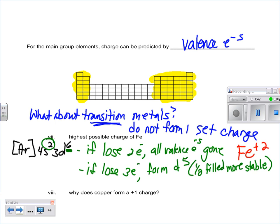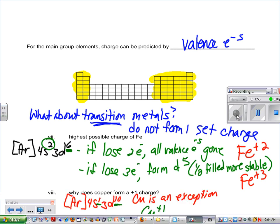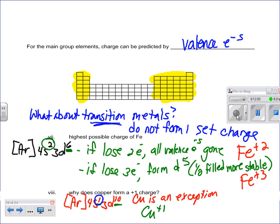If it loses three electrons, we see it's lost three, so it would be Fe plus three. Now, why might copper form a plus one charge? Copper is an exception — that's why it forms that plus one charge, because it has a 3d10 configuration, and losing that one S electron gives it a plus one charge. Yes, it can also do the two-nine configuration, and that's why it can also be a plus two charge.